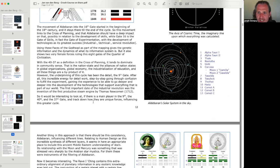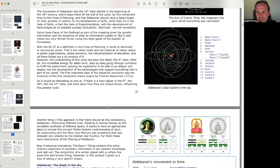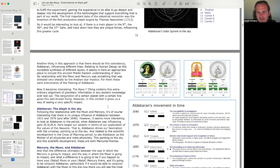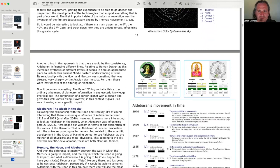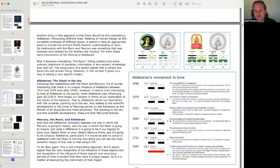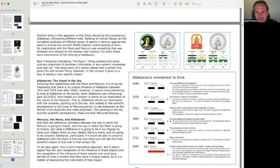So it would be interesting to look at if there is a main player in the 9th, the 40th, and 37th gate, and track down how they are unique forces influencing this greater cycle. Another thing in this approach is that there should be this consistency, Aldebaran, influencing different lines. Relating to human design is this incredible synthesis of different layers. It seems in here an appropriate place to include this ancient Middle Eastern understanding of stars. Its relationship with the moon and Mercury was something that was stressed very sharply by the Arabian star mystics. For them, these were instruments of the filtering of Aldebaran.